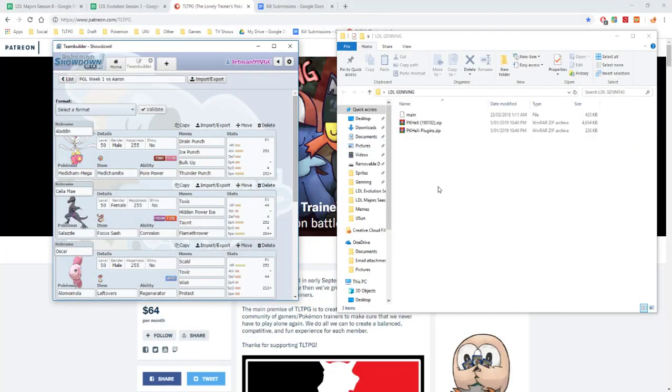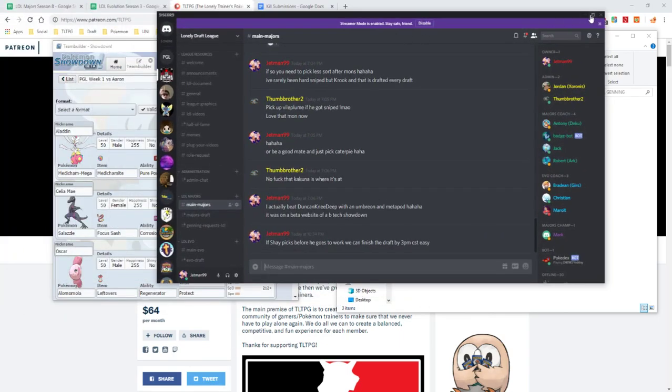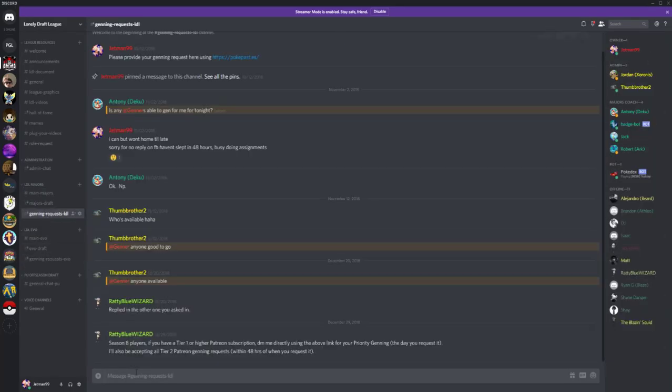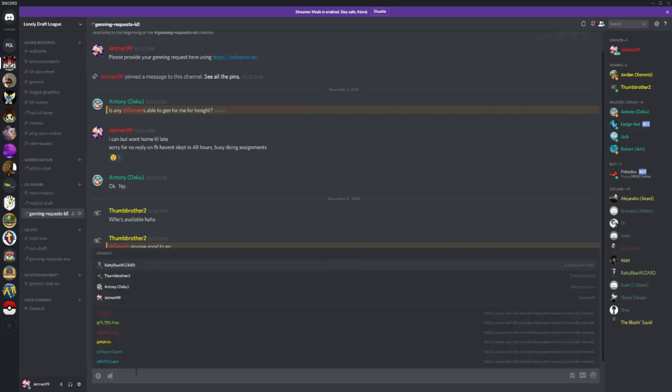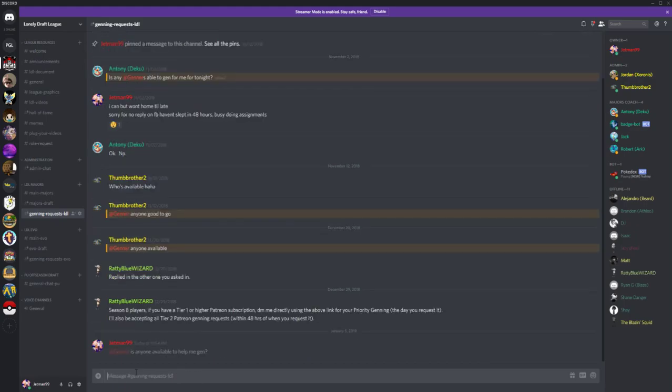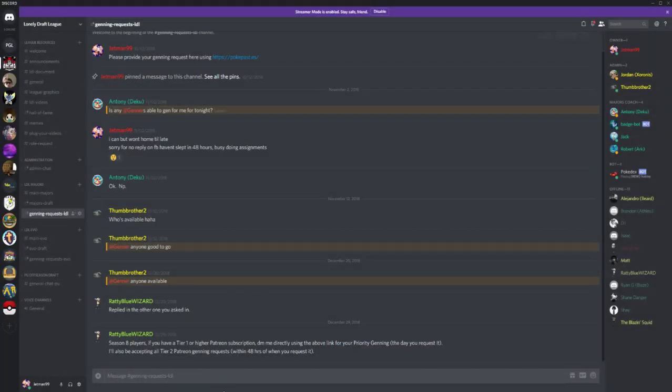So there will be a change this season. You will now have to supply your own PK7 files for the genner that is helping you out. What you first want to do is go into the Discord here, go into gen-request-LDL or whatever you are, and go @ genno, is anyone available to help me gen? And then just type that.